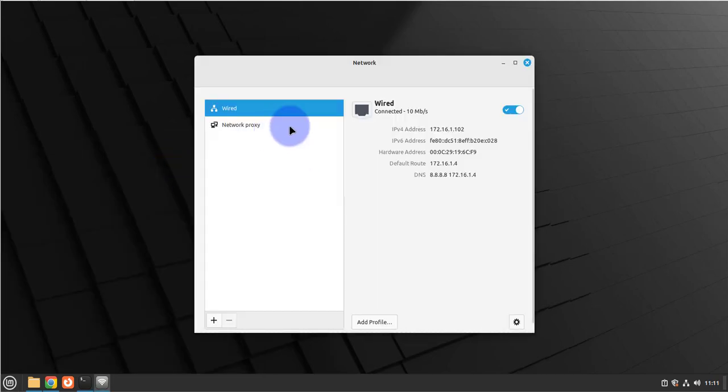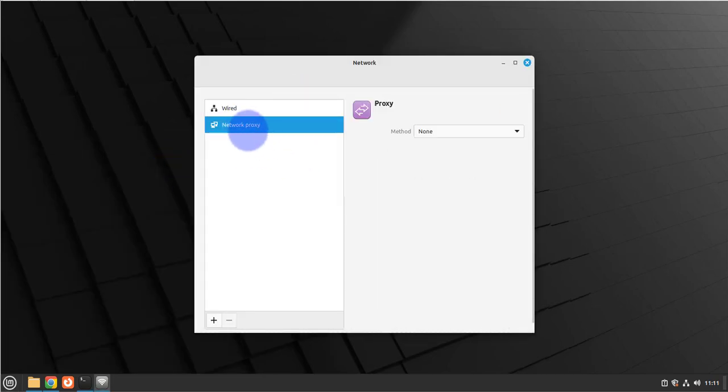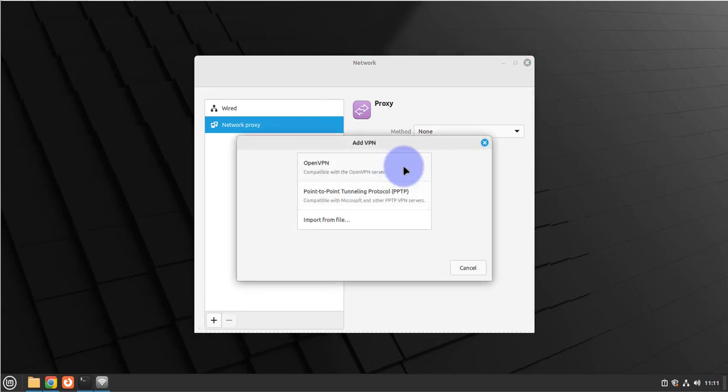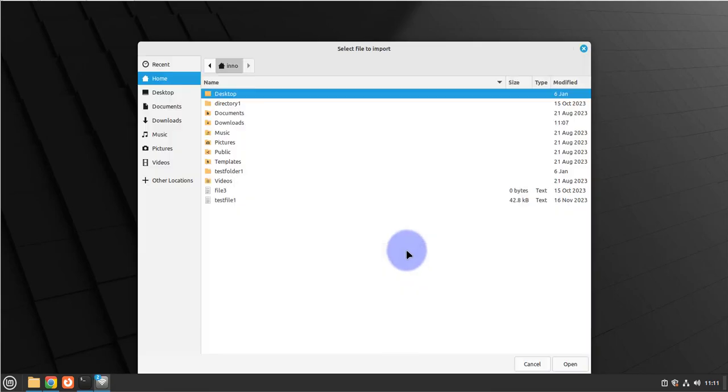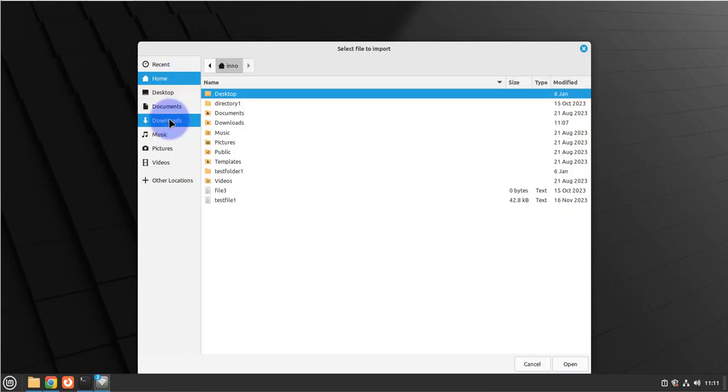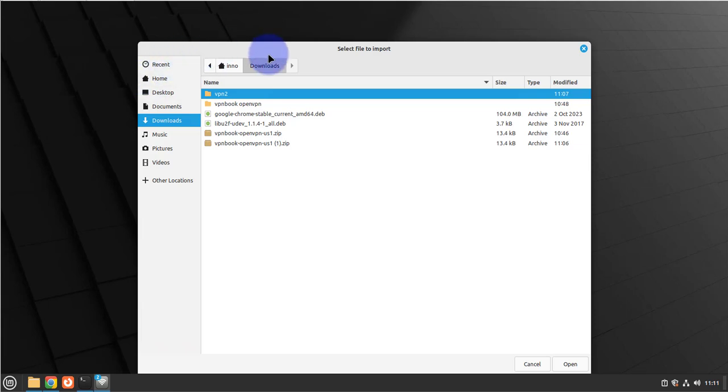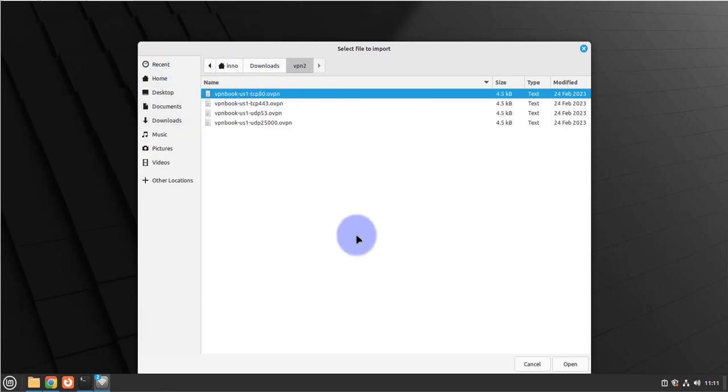Once you get to this window, click on network connections and then click on the plus sign to add. Select import from file, then navigate to that folder where you extracted the files to. It's in our downloads folder, this is where we placed the files. Double-click on it, select one of the configuration files, and then click open.